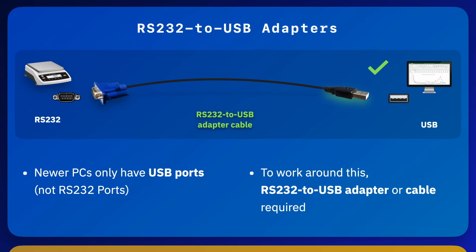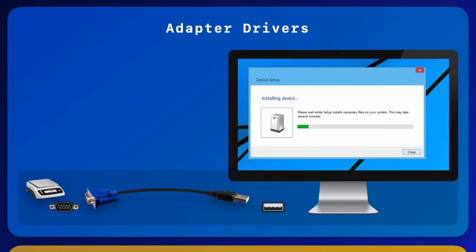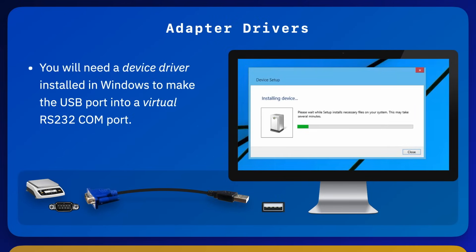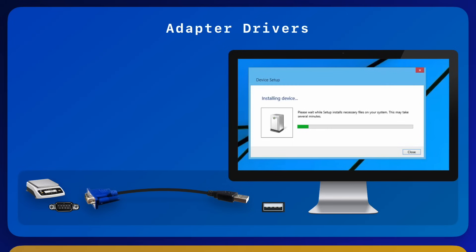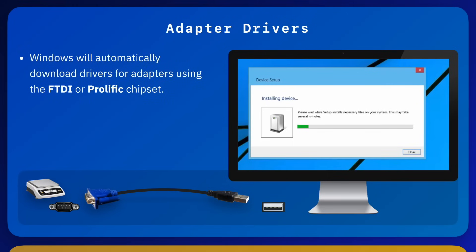When you use an RS-232 to USB adapter, you have to install a device driver for the adapter so that it appears in the Windows device manager as a standard RS-232 COM port. If the adapter uses an FTDI or Prolific chipset and your PC is connected to the internet, Windows will automatically download and install the driver from the internet.